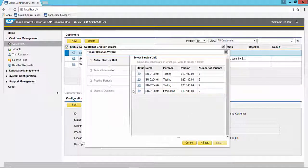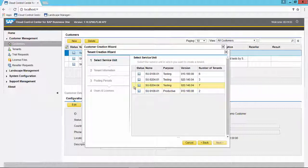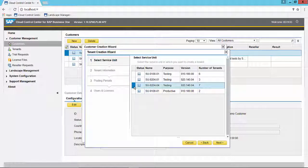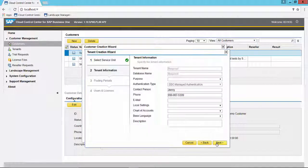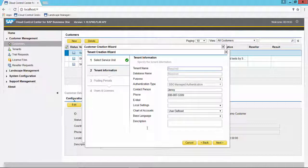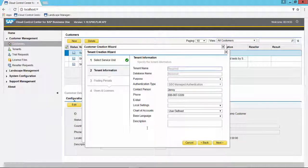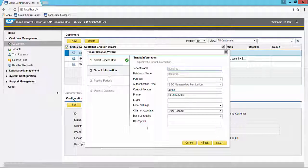We're going to select the service unit in which it will reside. Now you will be asked to input the tenant information. The tenant name is like the customer name, so new customer inc.